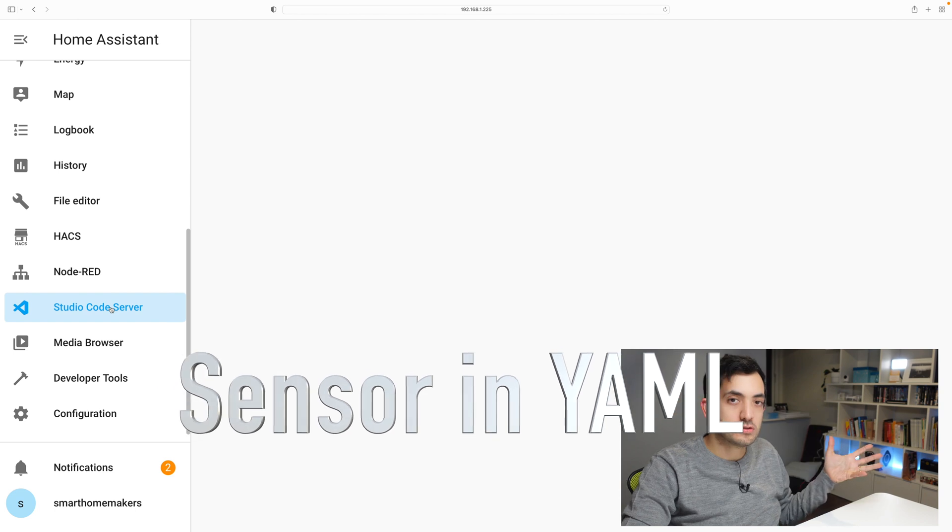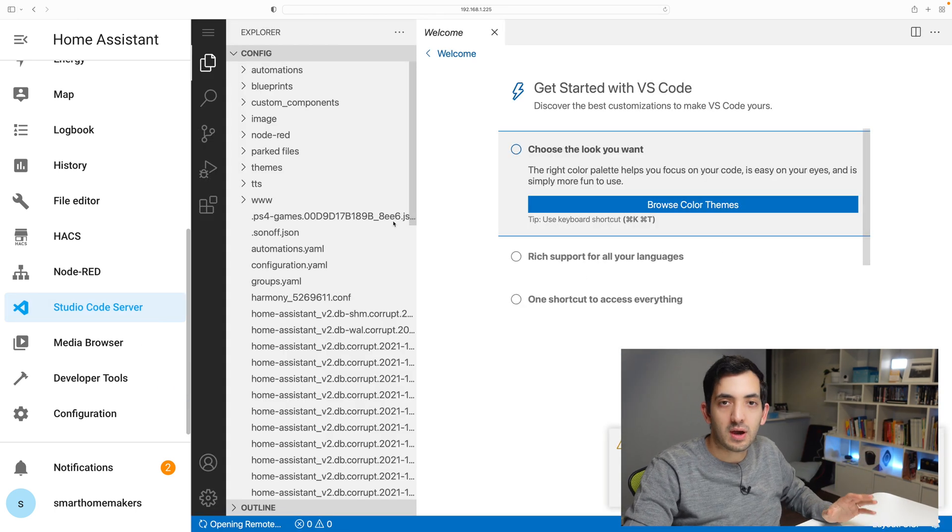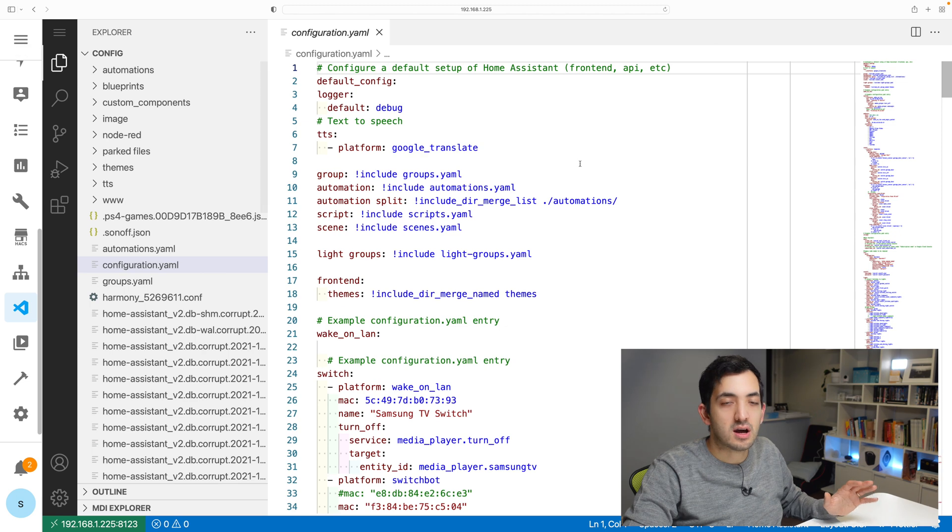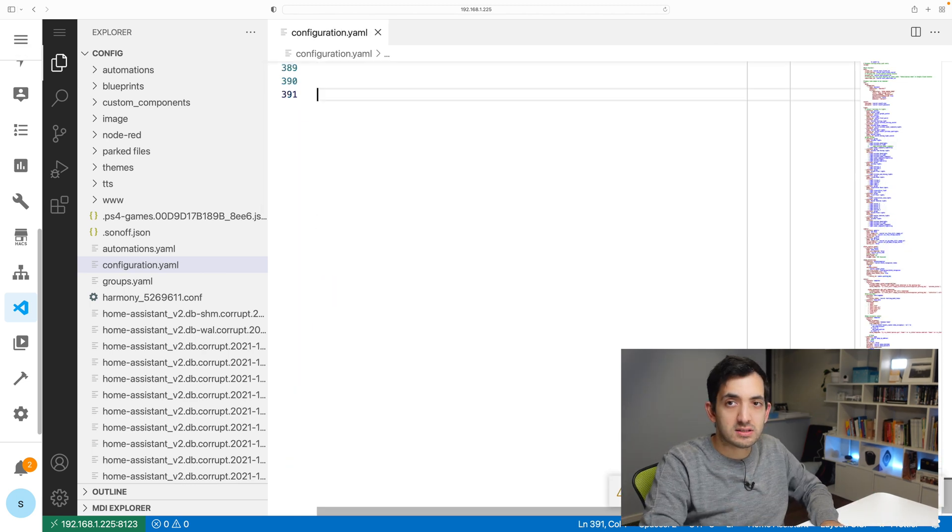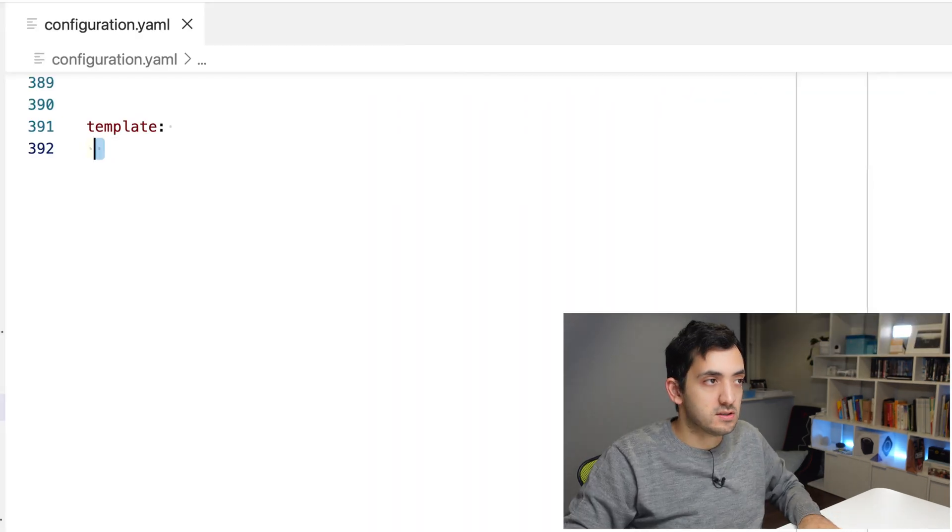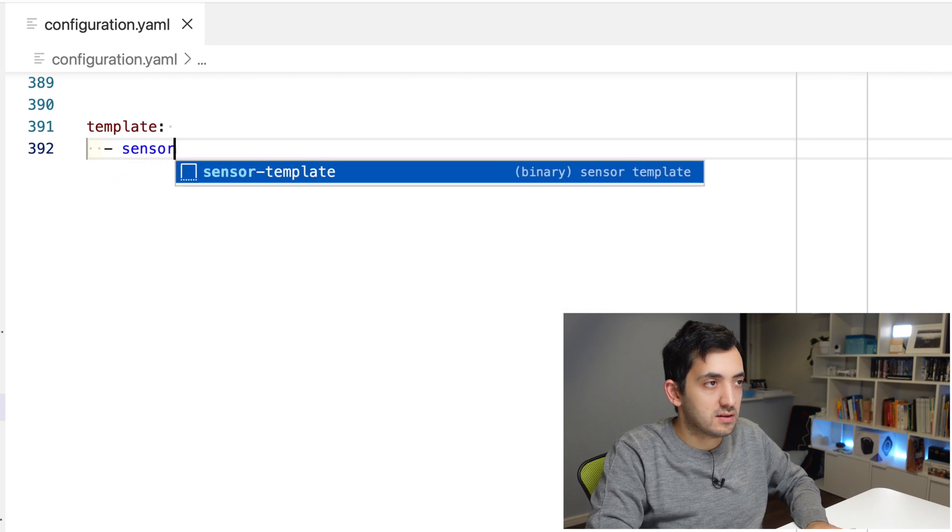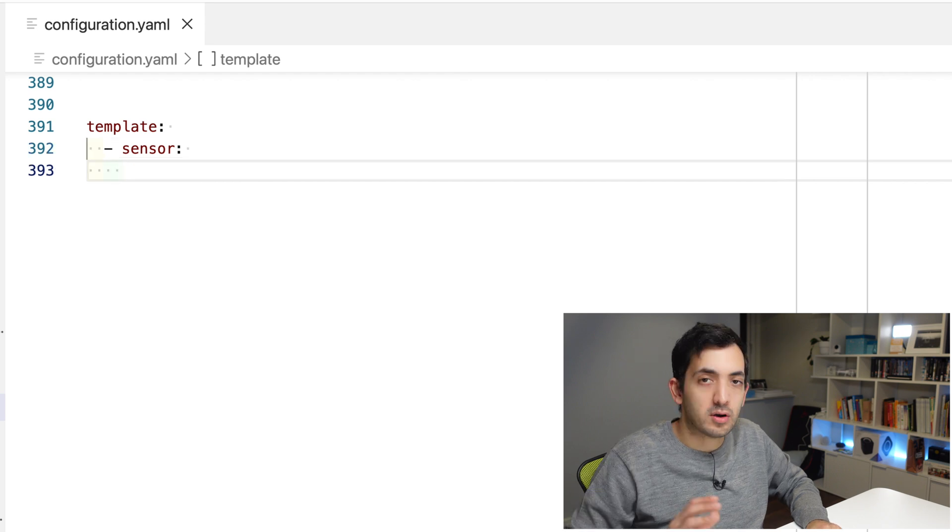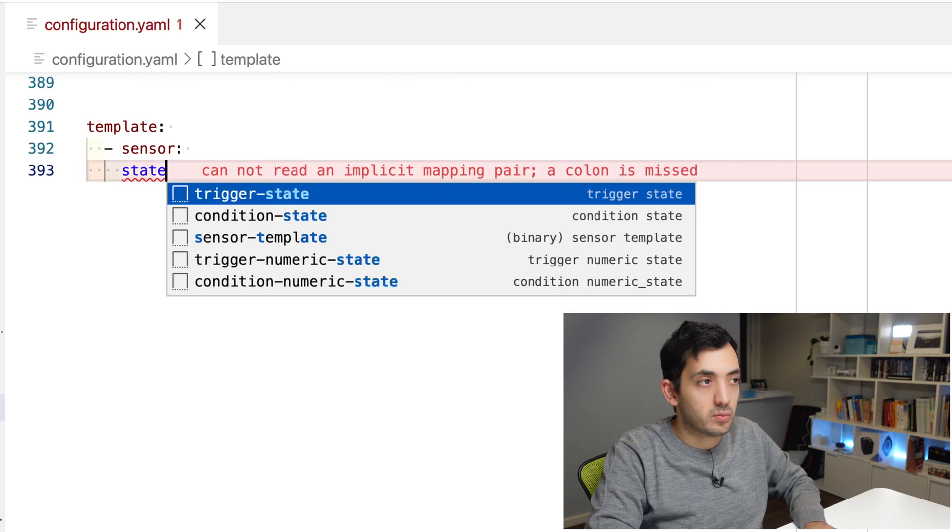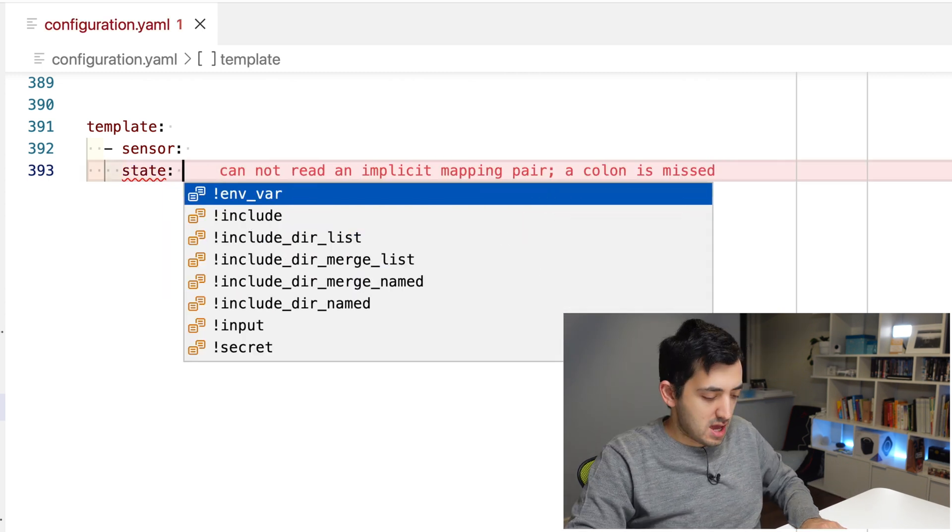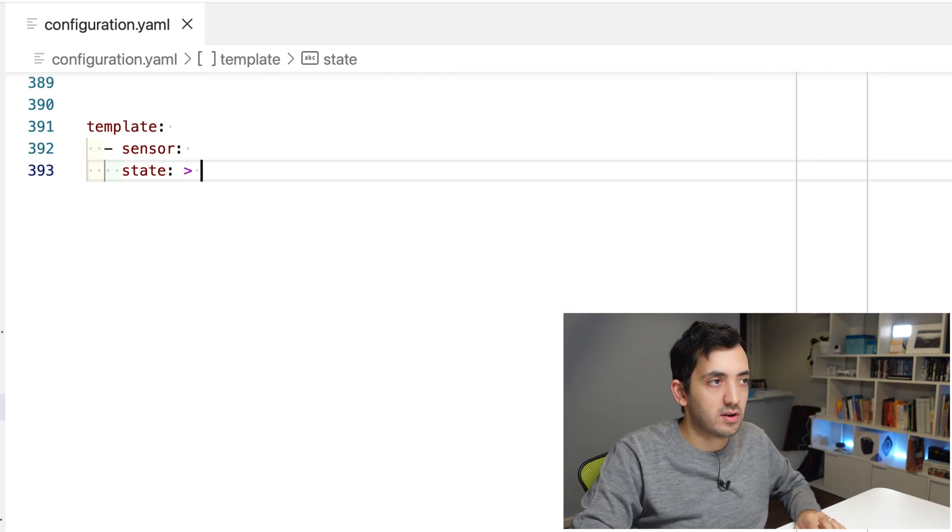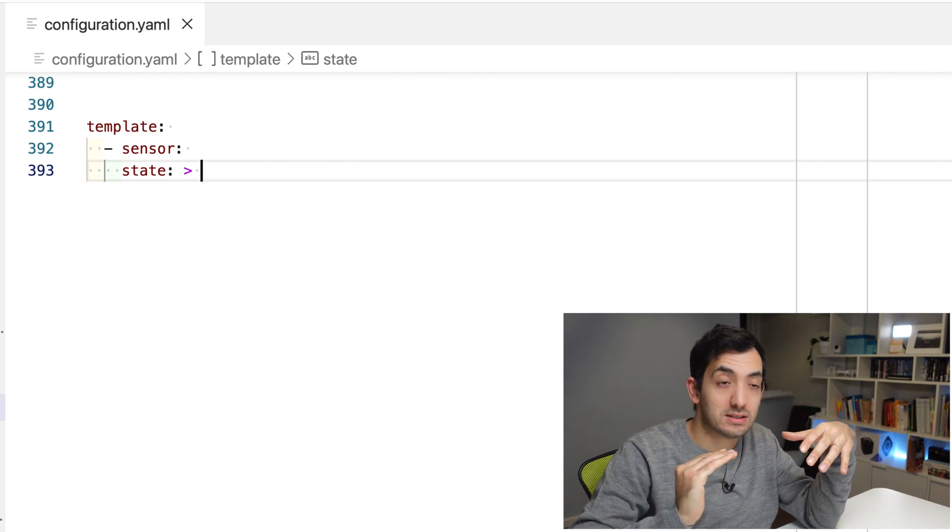Jump into Visual Studio Code or File Editor, anything that you want to use to access your YAML configuration files. Go to your configuration.yaml. This is going to be our starting point. Jump to the end of file and start writing template. Remember the two spaces, you can see the two dots. And now let's start typing in dash sensor. So we want to create a sensor and we're going to keep on going space. The state of the sensor is what is going to be the tricky part. And because it's going to be a multi-line expression, we need to use this greater than symbol to symbolize that we will be writing multiple lines to represent the state.